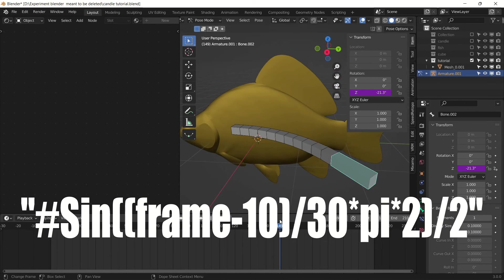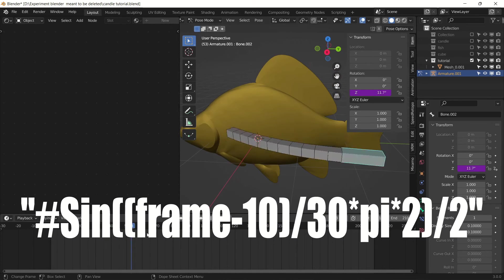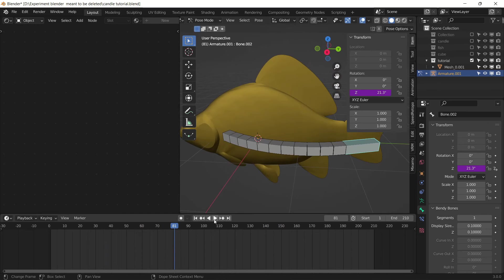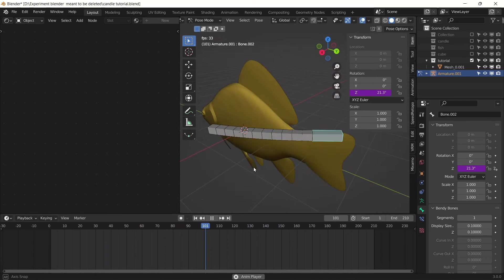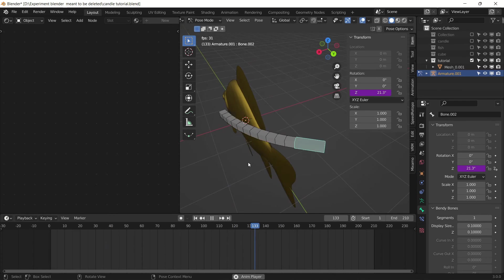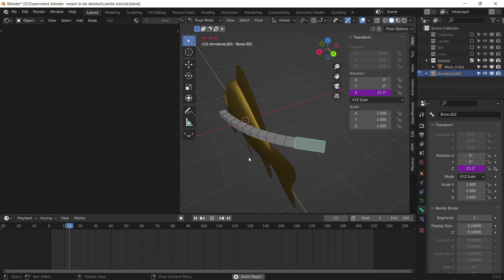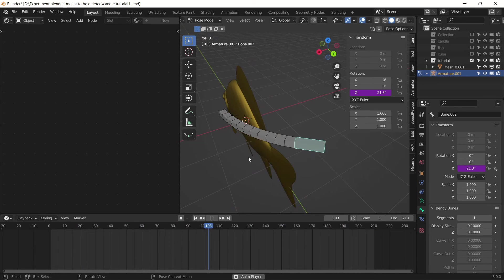Now when you are done testing all this driver, your animation would look like this. If not, you must be making some mistake. In case you rewatch this tutorial, you might be able to find your mistake.